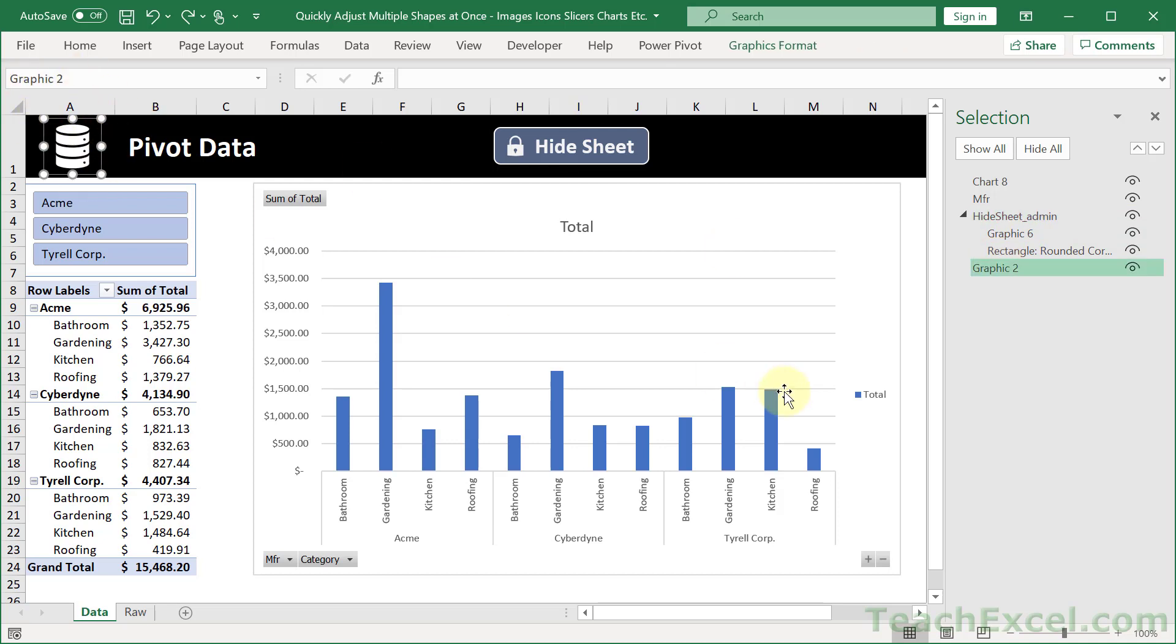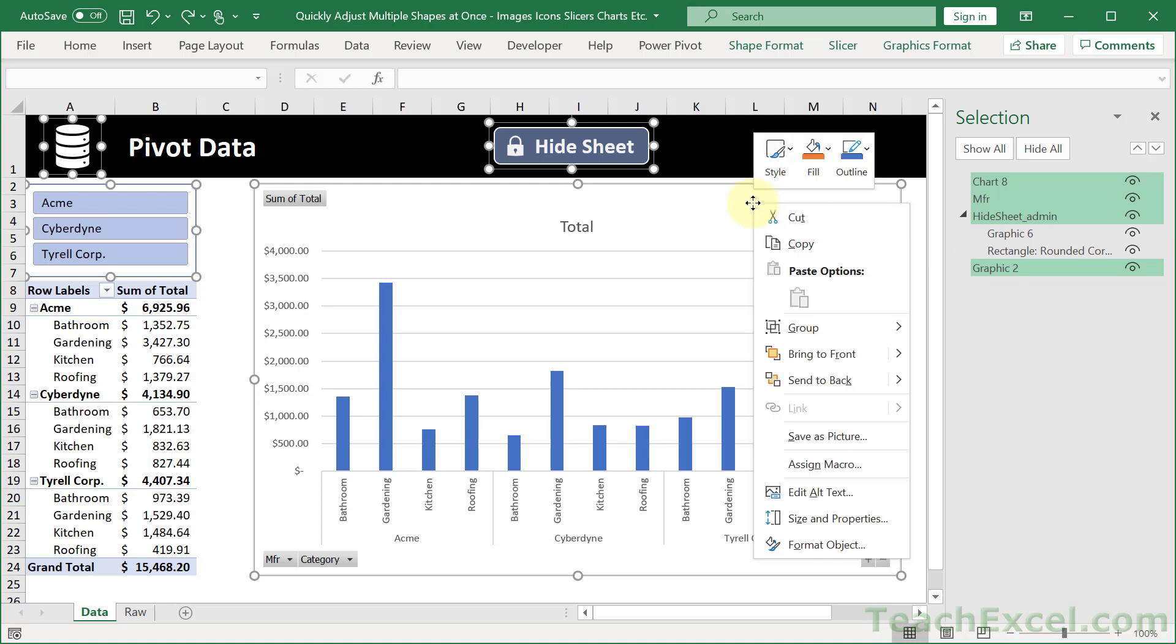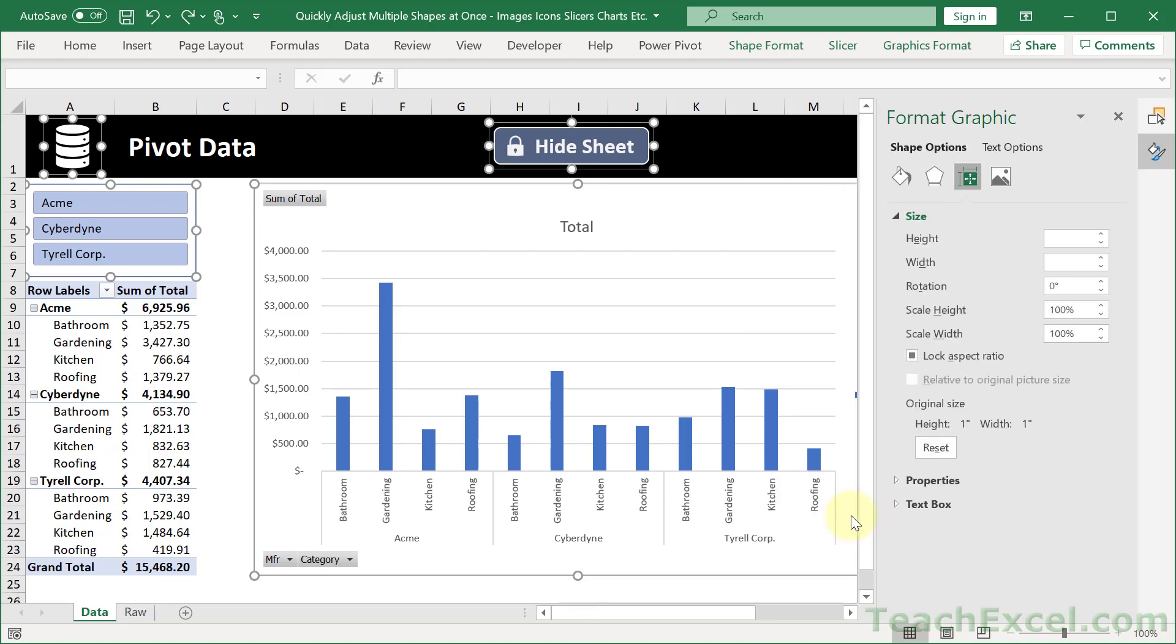So all of the things that overlay the worksheet. And what you want to do is click one, hit Ctrl-A to select all of them. Then just hover over one of them, right click, and you can go to Format Object if you want. Here we're going to go to Size and Properties. And we're going to be able to change a lot of the options here that are shared between these objects.